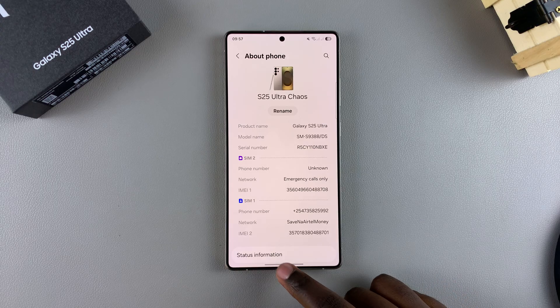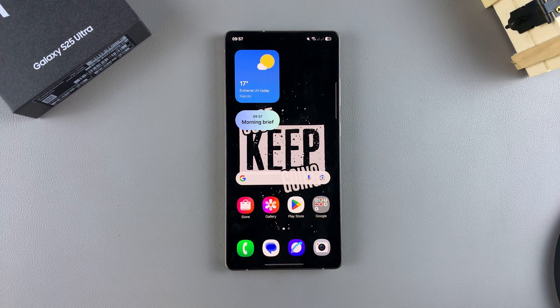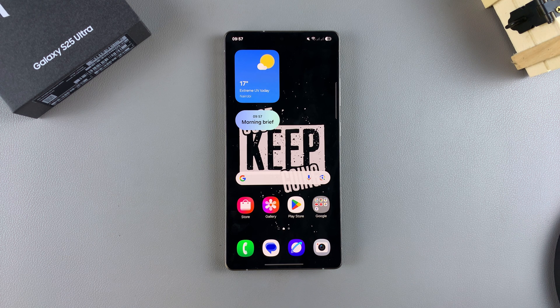So that's how you can rename your Galaxy S25. Thank you for watching. If you have any questions or comments, leave them down below and we'll get back to you.